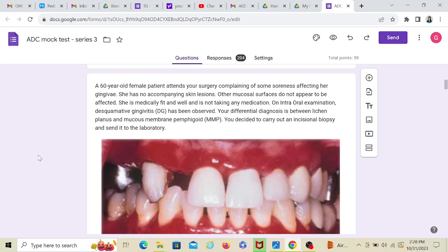She is medically fit. Again, a key word. And is not taking any medication. On oral examination, DG has been observed. That is desquamative gingivitis. Your differential diagnosis is between lichen planus and mucous membrane pemphigoid.